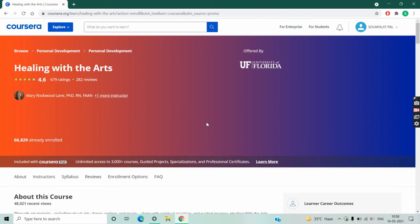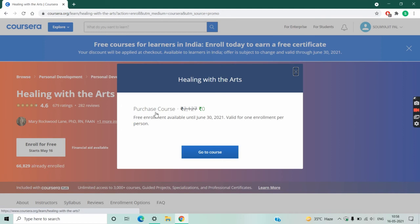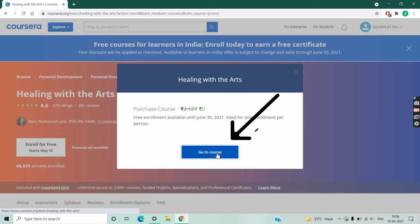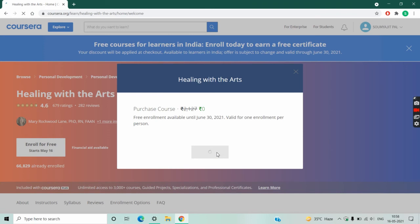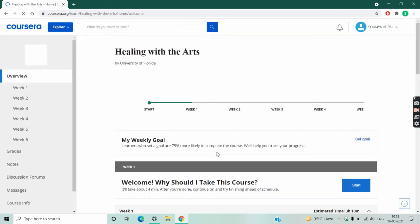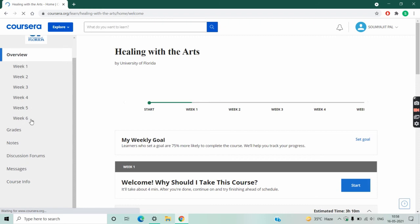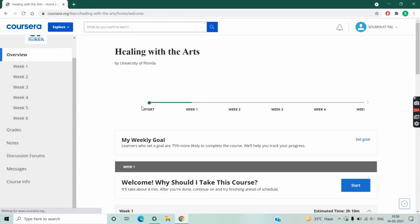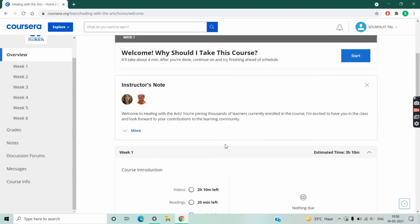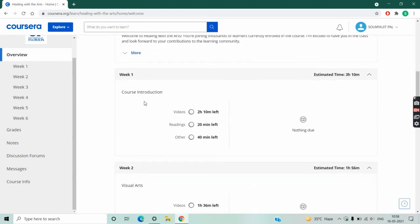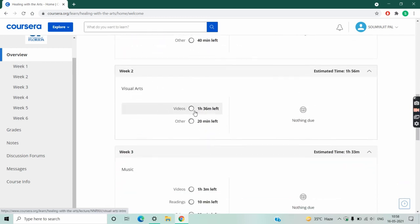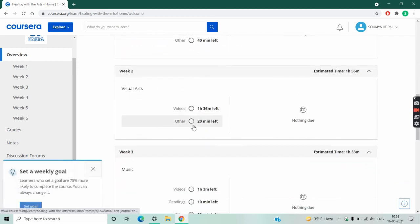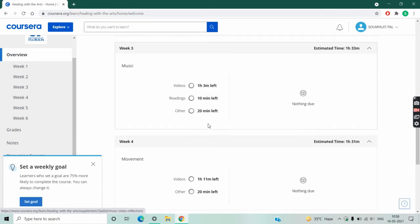After login, you have to click on enroll for free again. Now you can see the price of the course is showing zero. Click on go to course. Now you have enrolled for it. Now you have to complete all the weeks. In every week, there will be some videos, some study material, some quizzes also. After completing all these tasks, you will get a certificate.